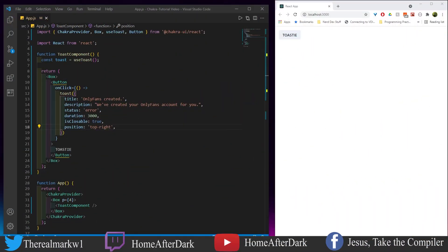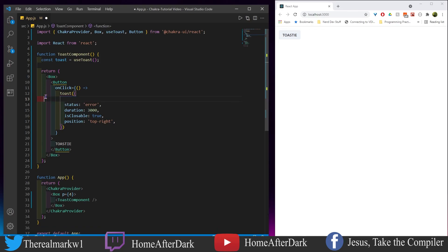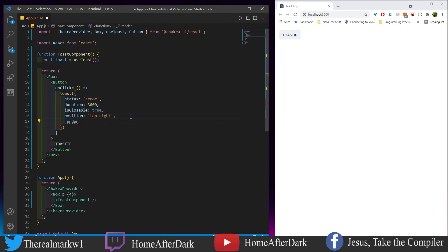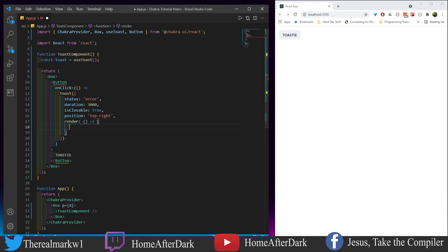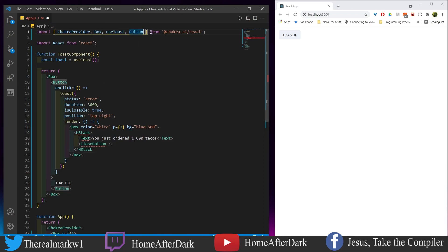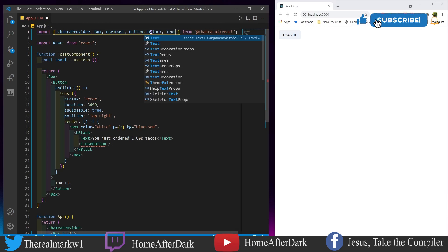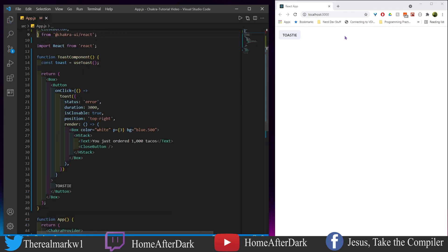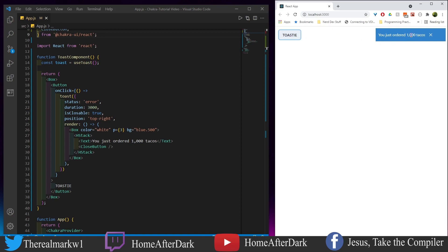Now we're going to remove the title, description, and the other properties, and drop in a render attribute instead. It's nothing we haven't seen before — very basic stuff. I'm going to add an HStack, a Text, and a CloseButton. When we click 'Toasty' it says 'You just ordered a thousand tacos,' which is pretty sweet.